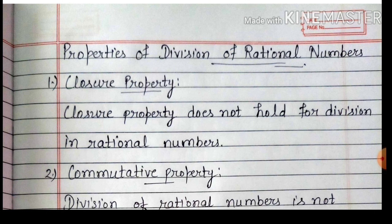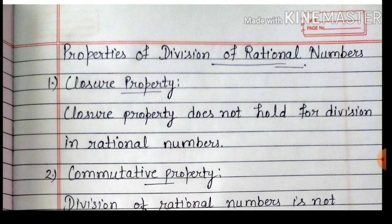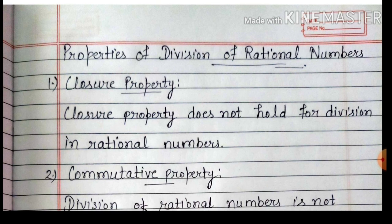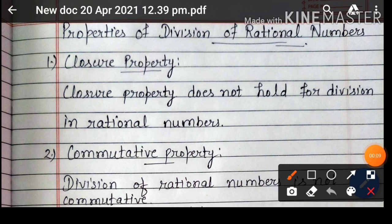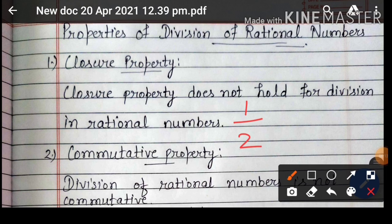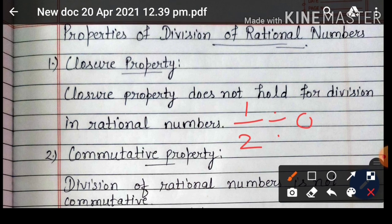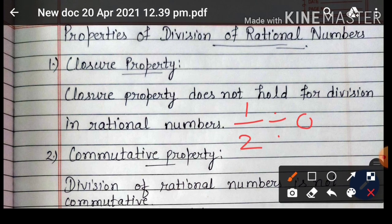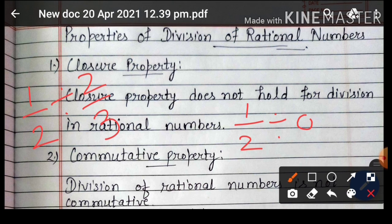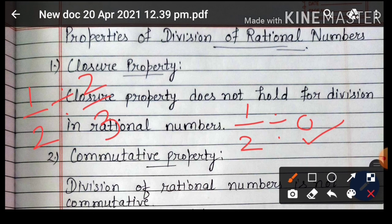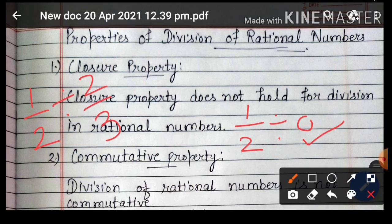Properties of division of rational numbers. First is closure property. Closure property does not hold for division in rational numbers. Division के लिए यह property hold नहीं करती. Example: 1 upon 2 को अगर divide करेंगे 0 से, तो not defined होगा, यानि वो rational number नहीं बनेगा. लेकिन 1 by 2 को 2 by 3 से divide करें तो rational number बन जाएगा. A divide 0 is not a rational number — यह special note ध्यान रखना है.